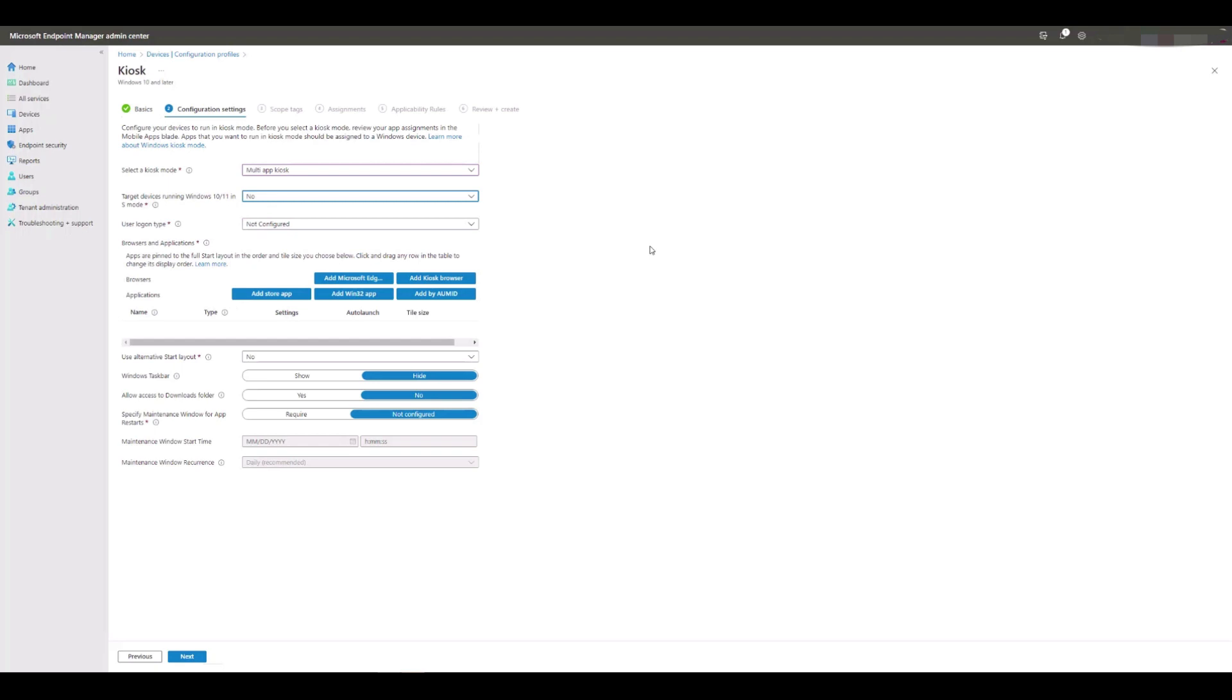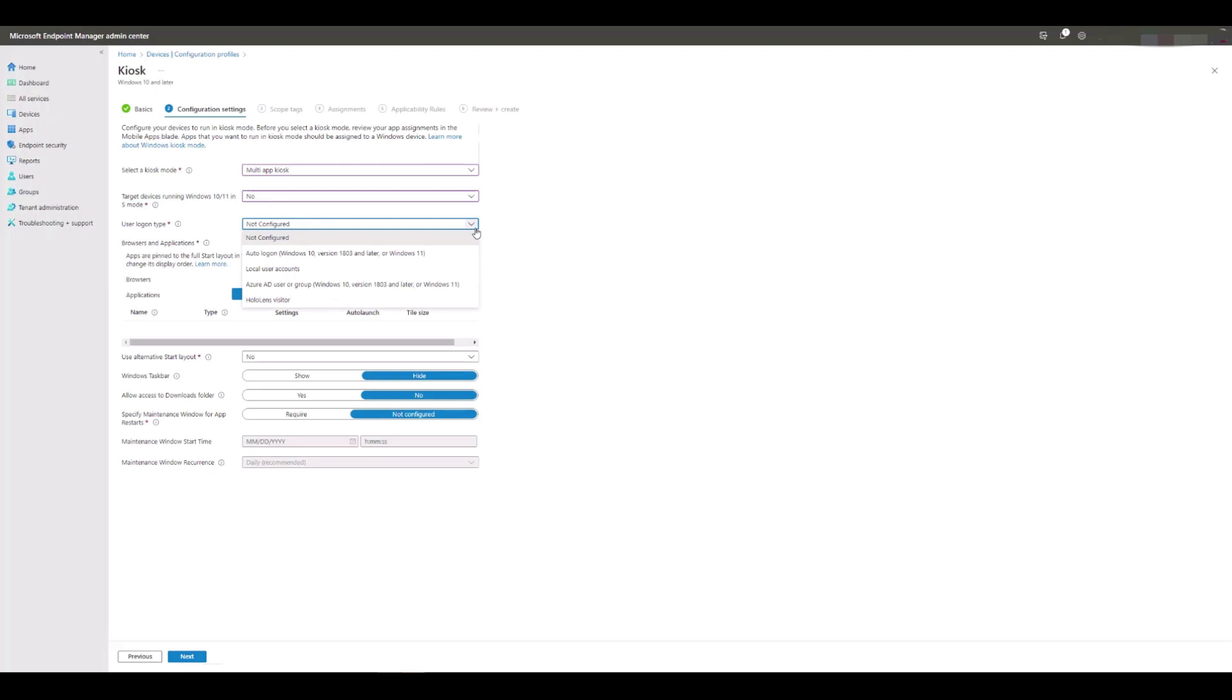In the user logon type box, you have several options available including auto logon, local user accounts, Azure AD user or group, and HoloLens visitor.